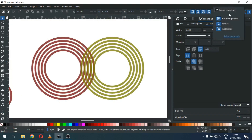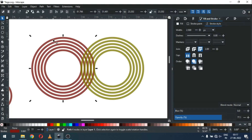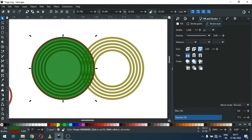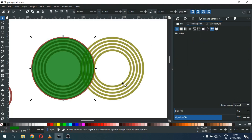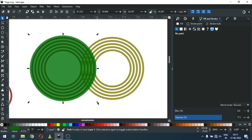Now again disable the snap tool. Select only one circle from here and duplicate it and change the color. Now we have to remove the stroke — remove the stroke size. Now select the green one again and increase the size.